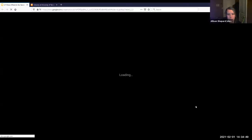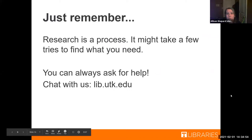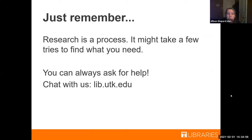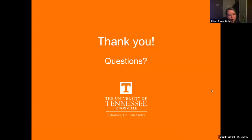Remember, research is a process — it may take a few tries to find what you need. You can't break the databases or OneSearch, so try searches in different ways and see what happens. If you need help, contact us. The easiest way right now is to use our chat on the library's website at lib.utk.edu. Thank you all — we'll go ahead and stop the recording so we can take your questions.